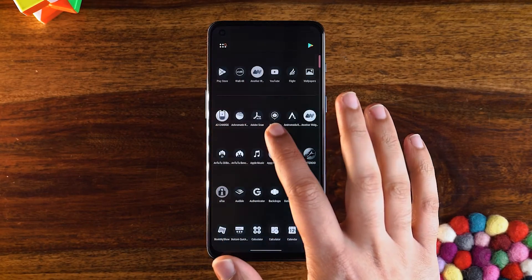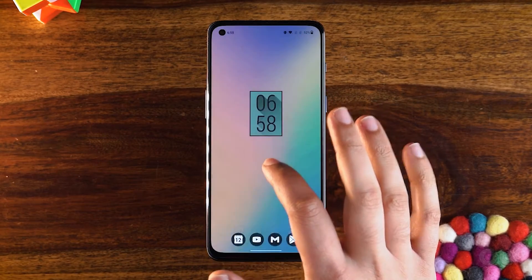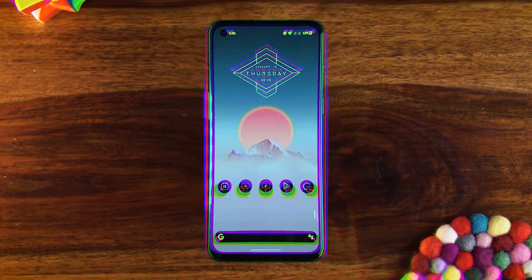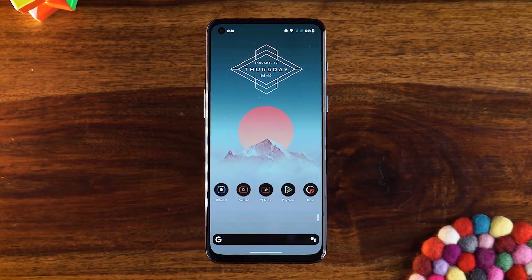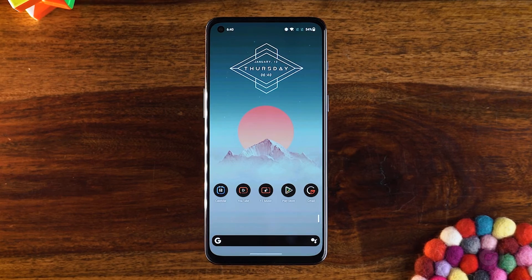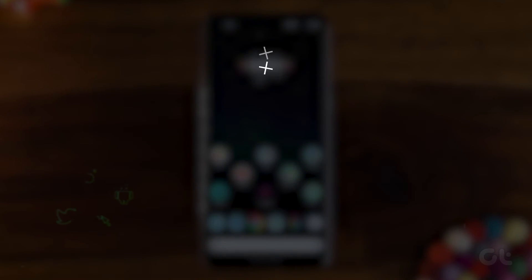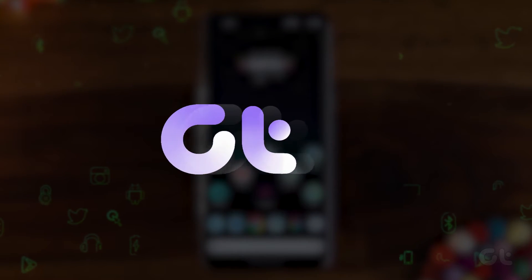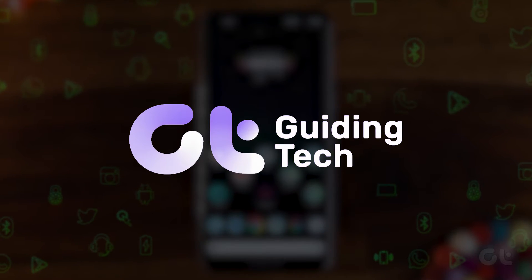In this video, we're going to show you how to change the color and background for AppDrawer using Nova Launcher for your Android. Let's begin!